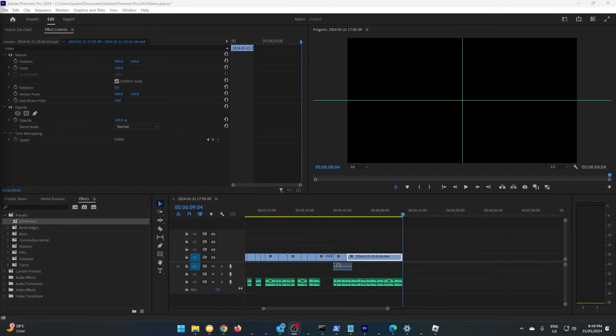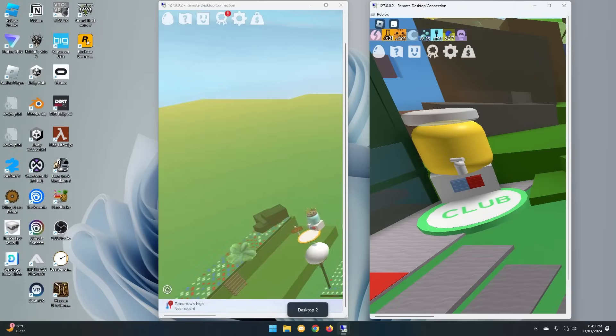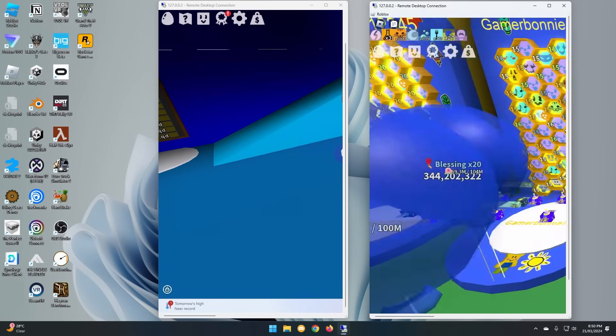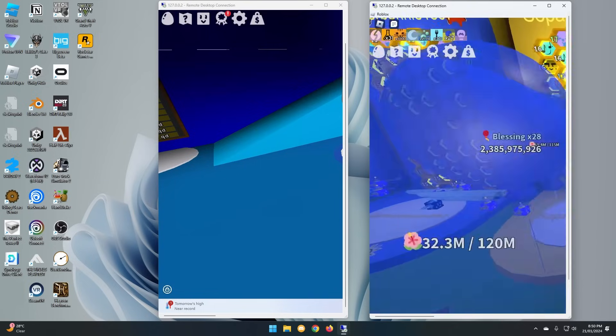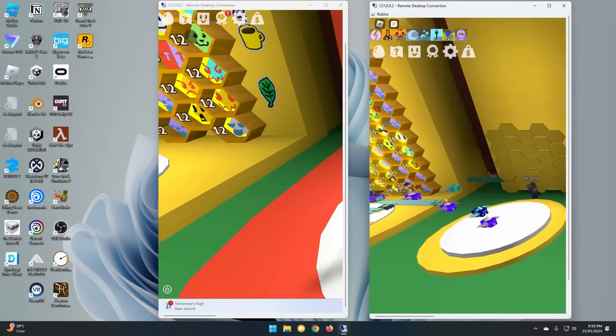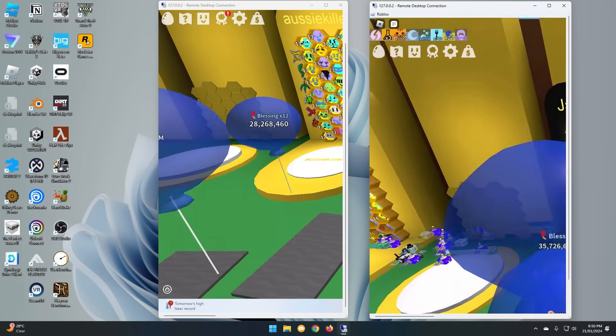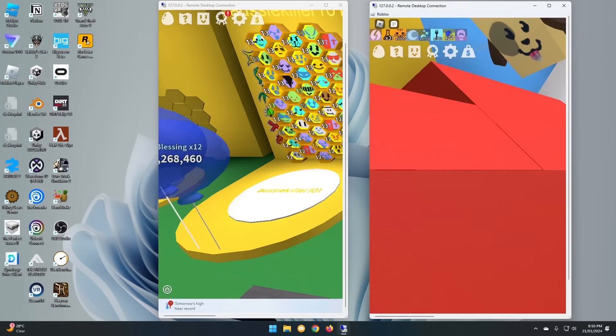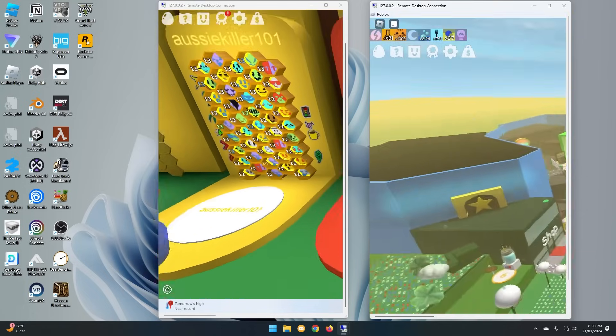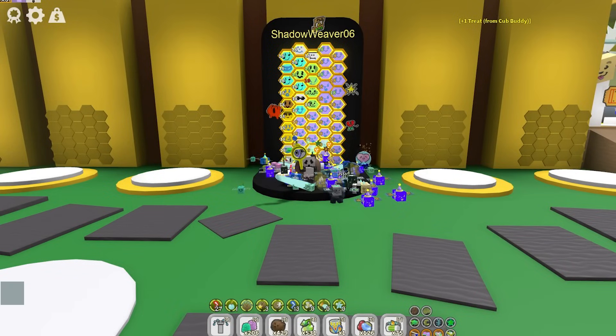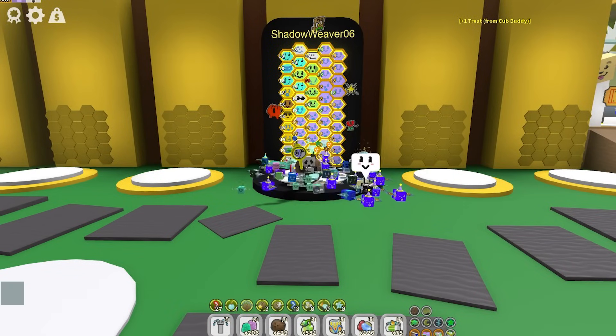To show how powerful this is, I've had two accounts macroing the entire time I've been editing this video. So it really is quite simple. If you want to add a second account, just make another account, and connect to it. The exact same steps, just doing it again.